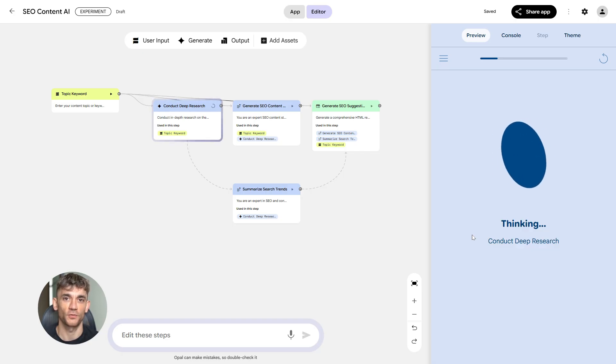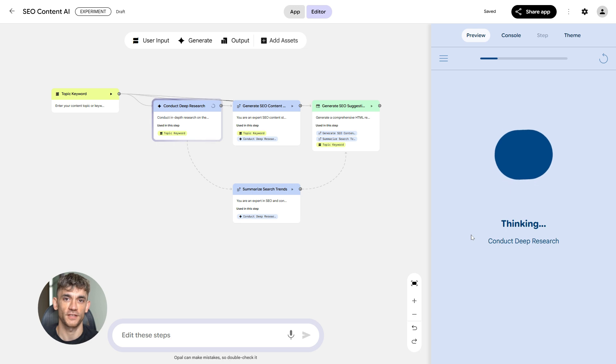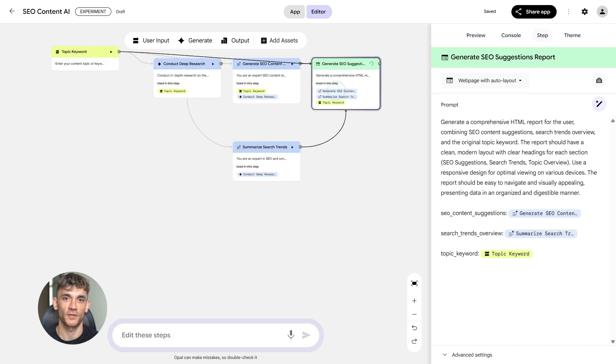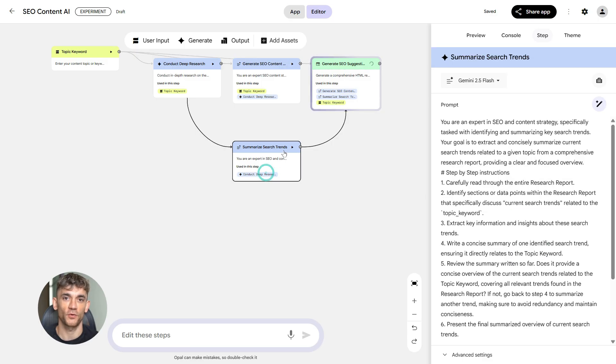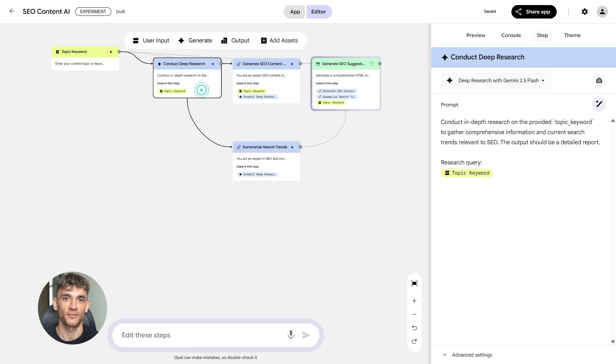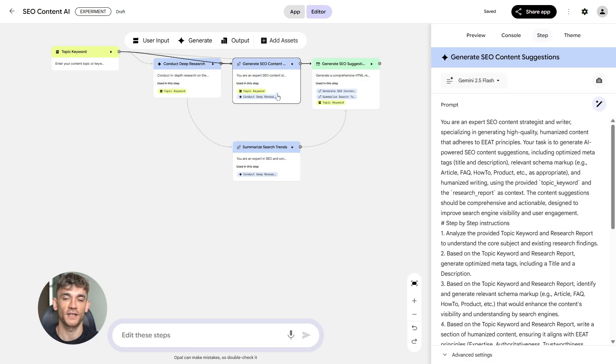In Opal, you chain together a simple workflow. You fetch SERP data through an API, you analyze the intent behind each search, you cluster the keywords into groups, and you output a clean list with all the data you need. This gives you a massive advantage because you're not guessing. You're using real data to make decisions.